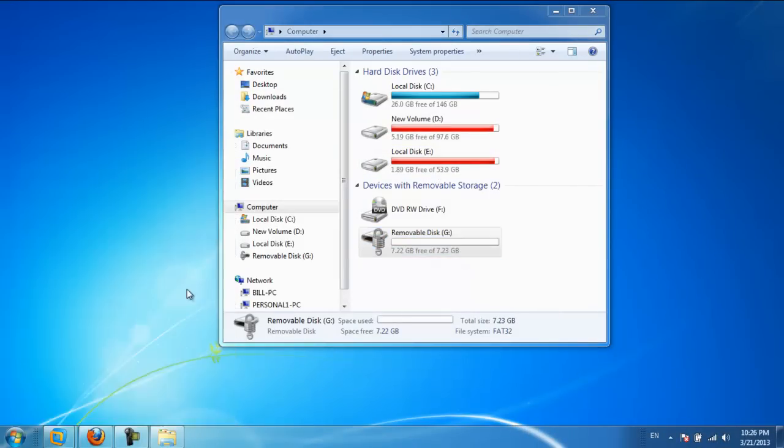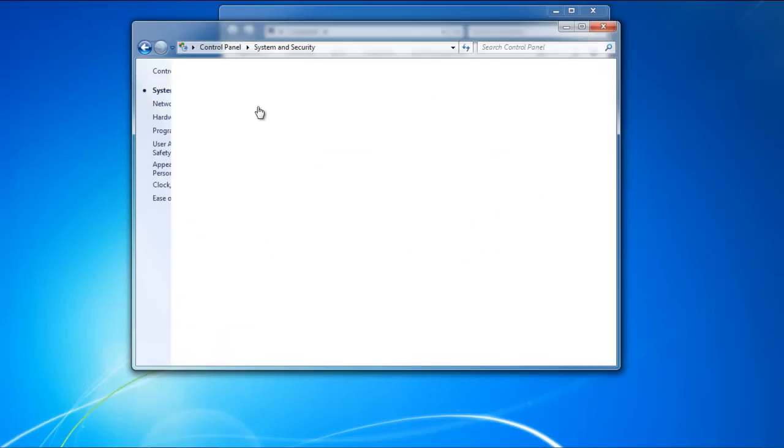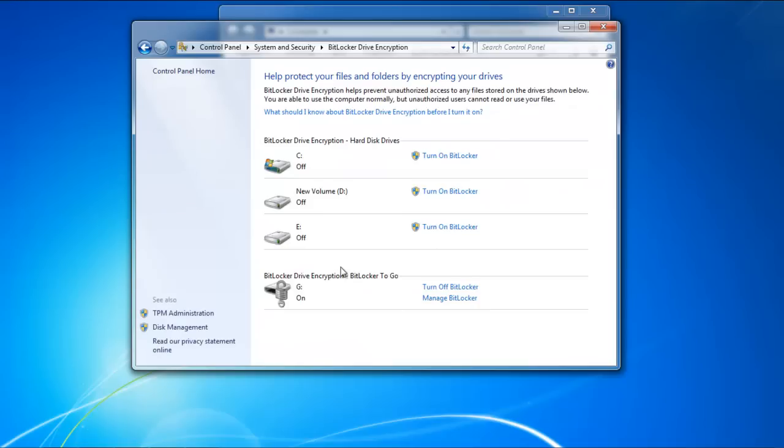Now go back to the Start menu and open the Control Panel. From there, go to System & Security, and then click on the BitLocker Drive Encryption option.